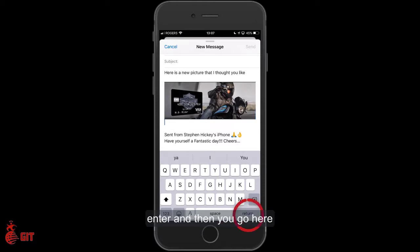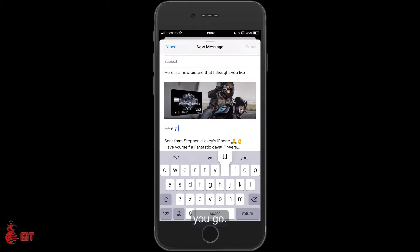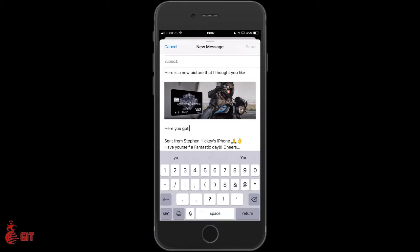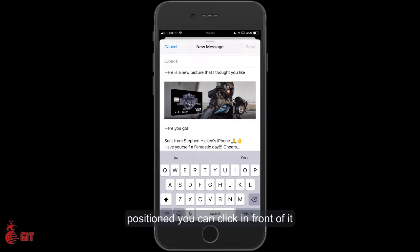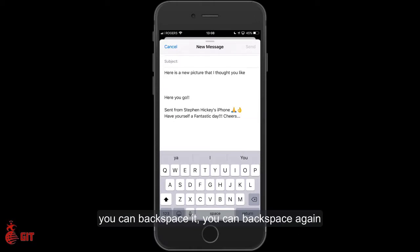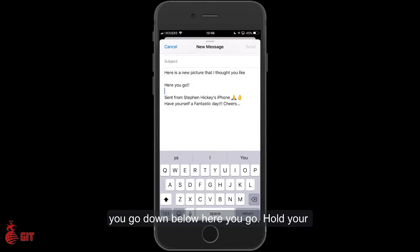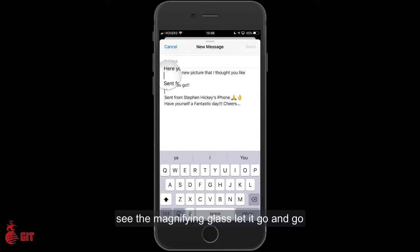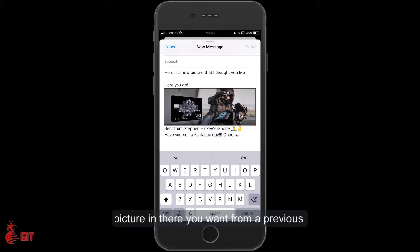If you want to write below that, push enter and then go 'Here you go.' If you don't like where it's positioned, you can click in front of it, backspace it, go back down below, hold — see the magnifying glass — let it go and go Paste, and there you have it. You can play with this and put any picture in there from a previous email.